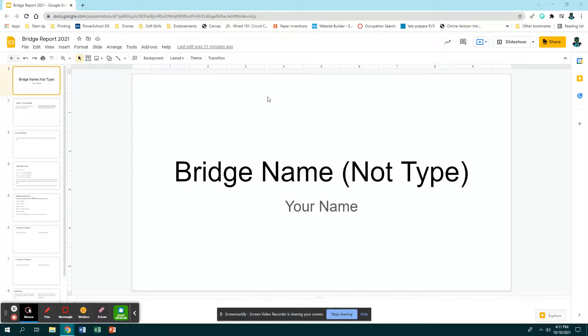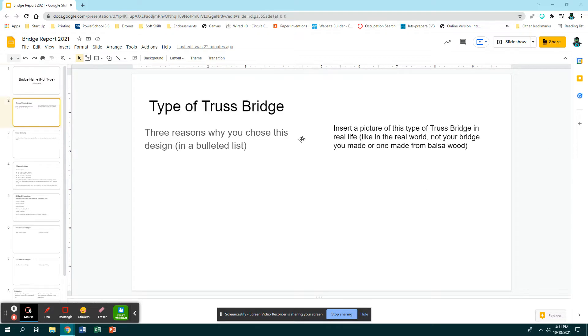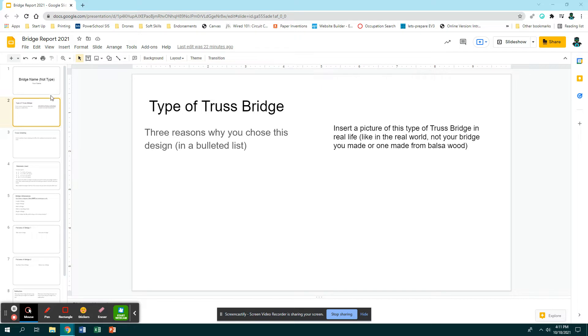Okay, so for your bridge report you have to complete this slideshow presentation, and disclaimer: this should look amazing when you're finished. It should be easy to read. There should be text that's changed. None of my words should still be on this presentation - it should all be in your words.